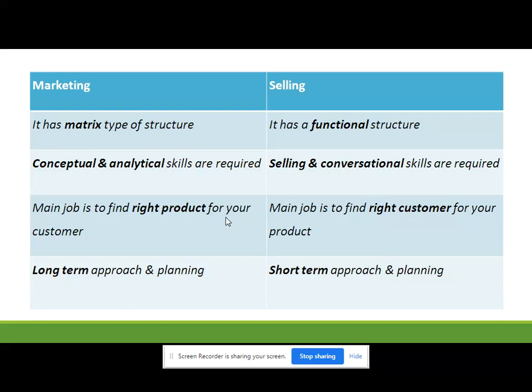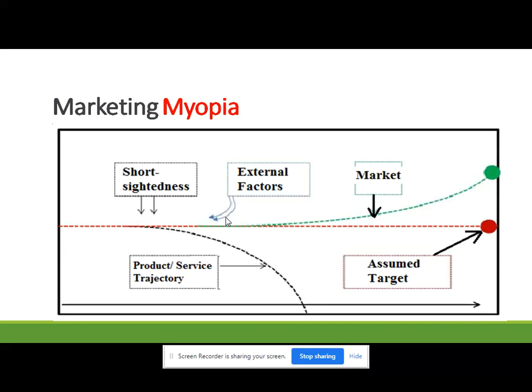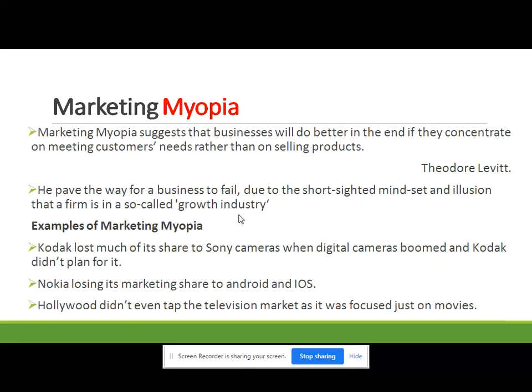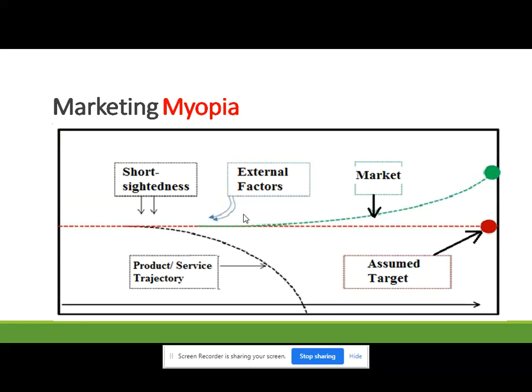Now we will move towards marketing myopia. Marketing myopia is a term used in marketing as well as the title of a paper written by Theodore Levitt. Marketing myopia suggests that businesses will do better in the end if they concentrate on meeting customers' needs rather than just selling products to ultimate customers.